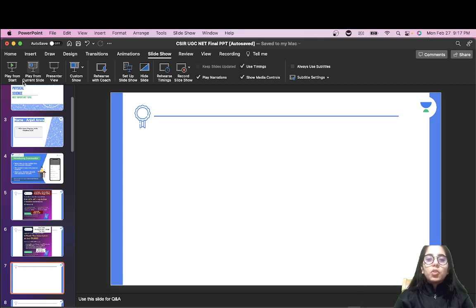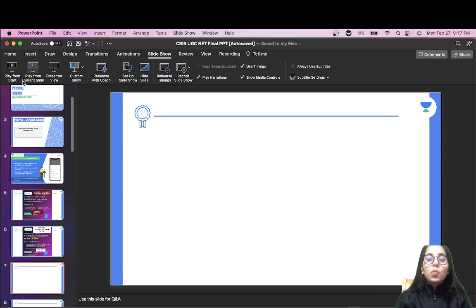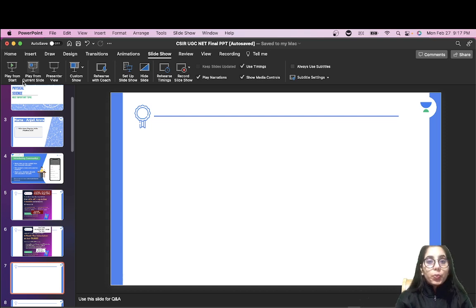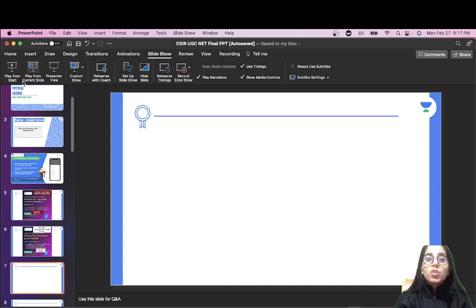Hello everyone, welcome to the YouTube channel Mr. Net Physics Exam. Today in this video we are going to talk about a common mistake most of the CSIR NET aspirants, GATE and other similar exam aspirants do — what that mistake is, how you can work on it, improve it, and avoid making these mistakes. That's what we will talk about in this session today.